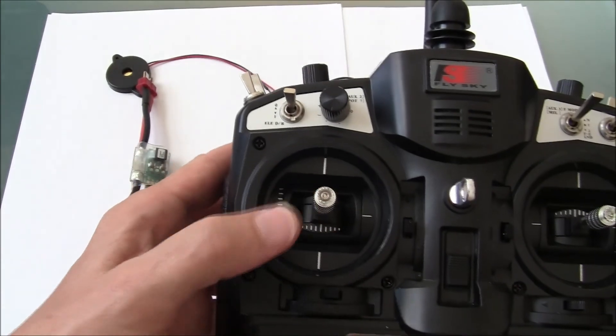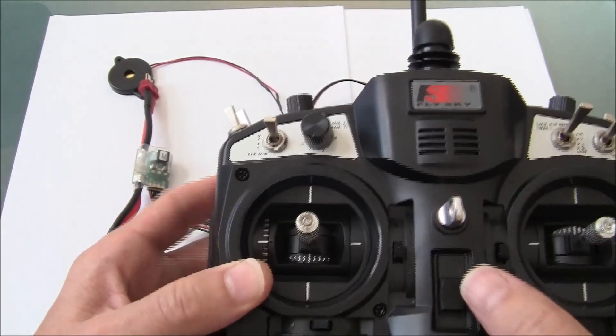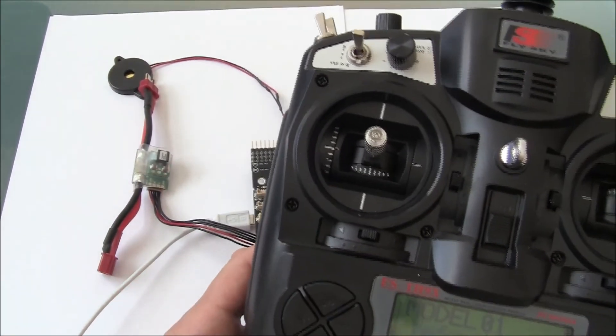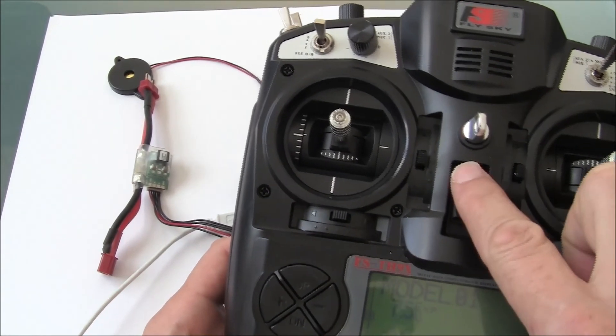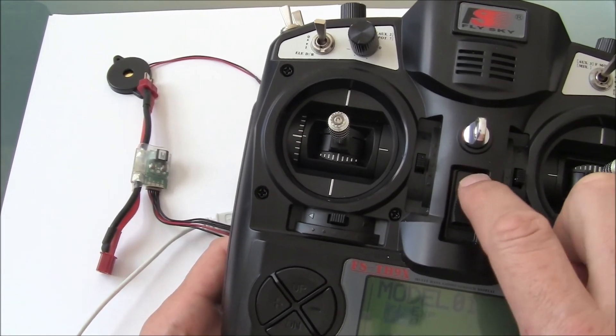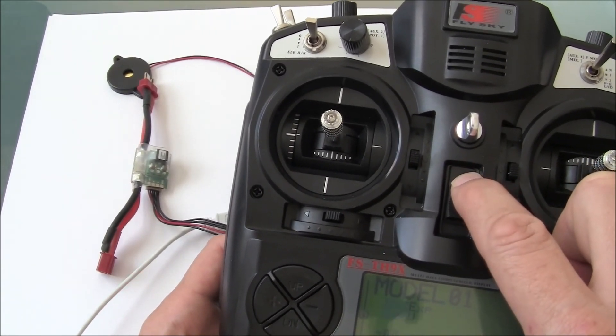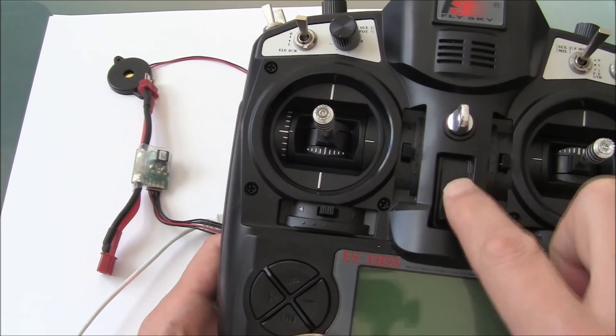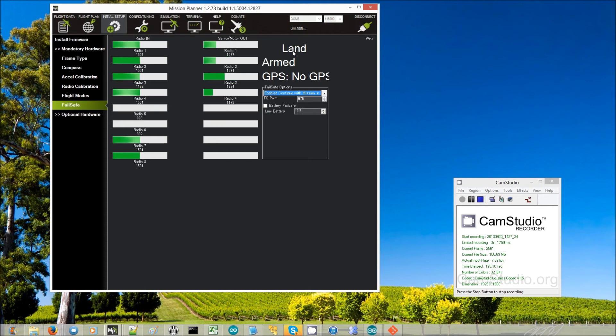I've raised the throttle to the middle, and now what I'm going to do is I'm going to cut power and turn off my transmitter. We can see that at the moment it's in stabilized mode, but if all goes well it switches to land.